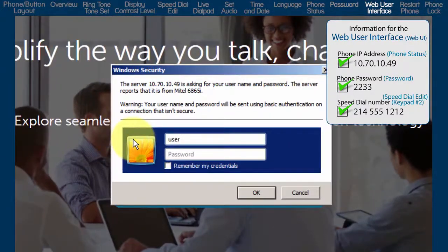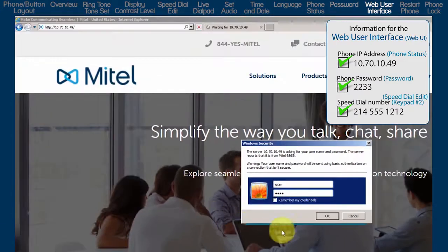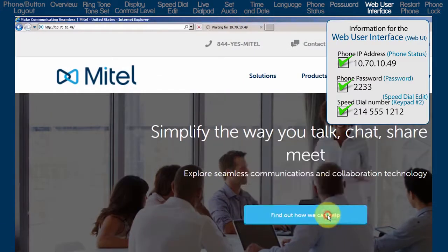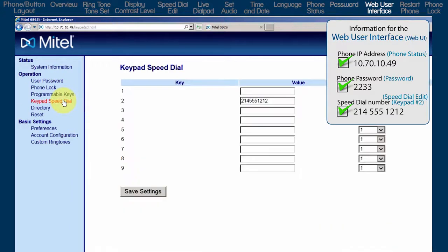Log in with the user name, user, and the phone's password. On the left, click on Keypad Speed Dial. Notice the entry on Keypad number 2.